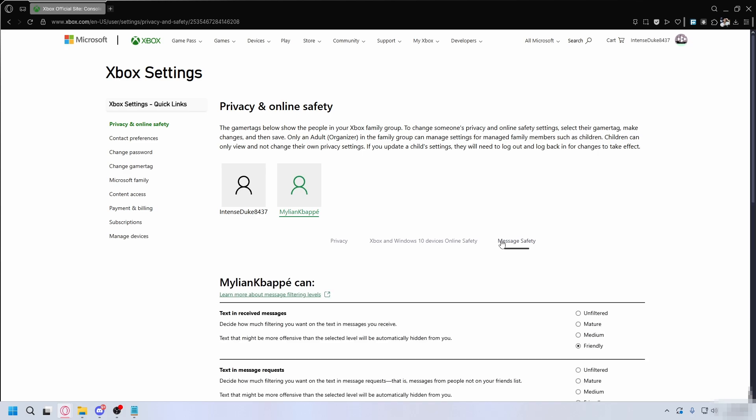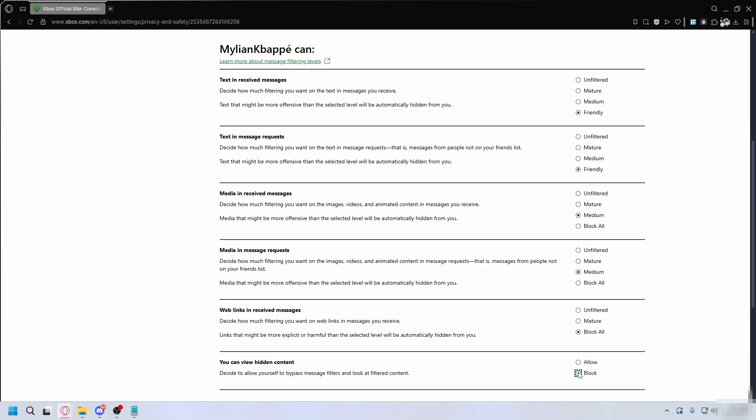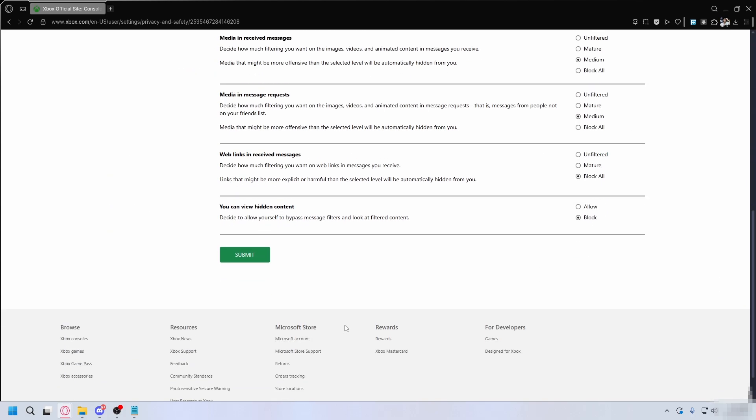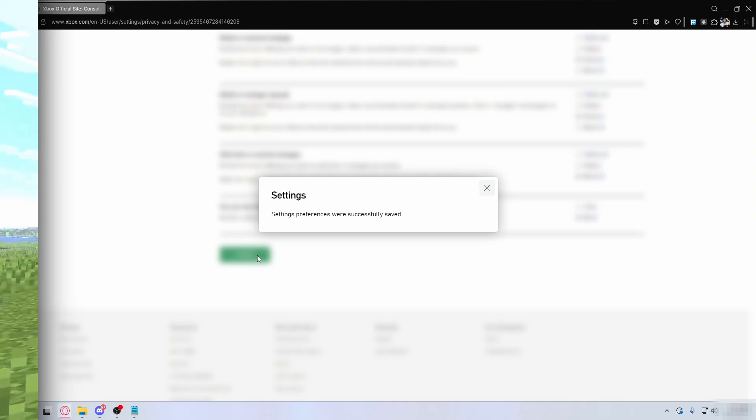Now go to message safety tab. Here you can filter inappropriate messages. You can set everything to friendly or automatically block bad language. After you're done, hit submit and that's it.